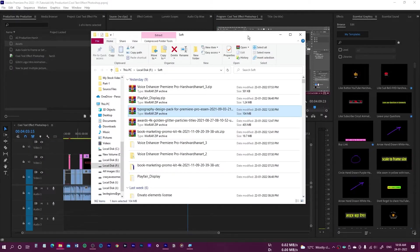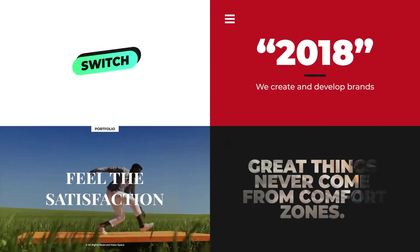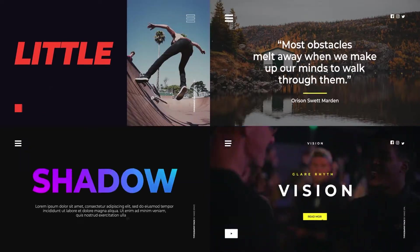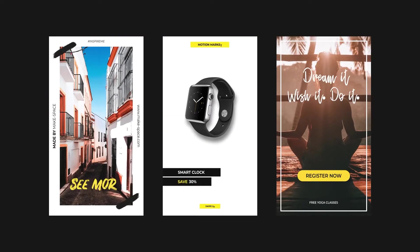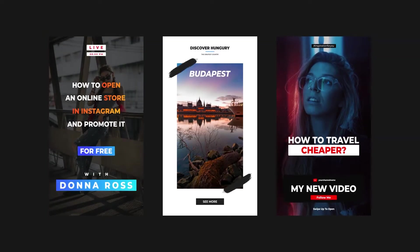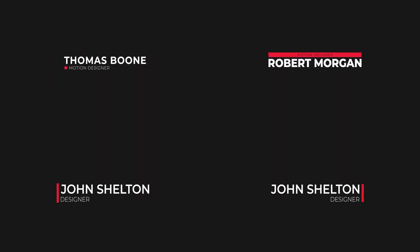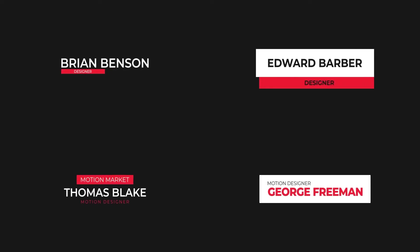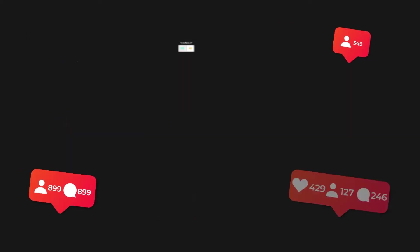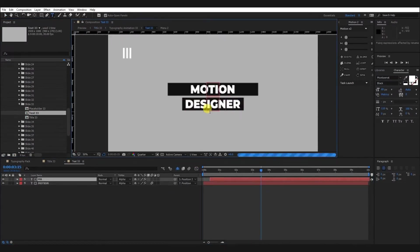In this video I will show you how to install and use the typographic design pack for Premiere Pro. This pack has 400 plus elements which includes typographic slides, titles, Instagram stories, social media, and lower thirds. This is an amazing pack — all of these elements have been designed professionally and they would certainly take your videos to the next level.